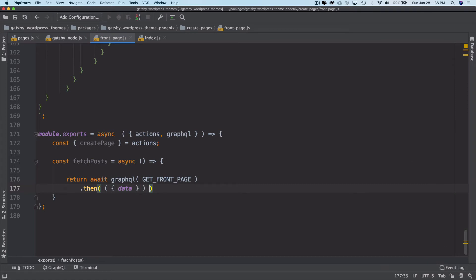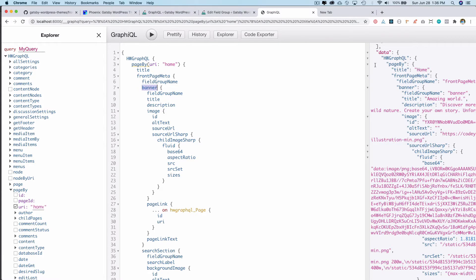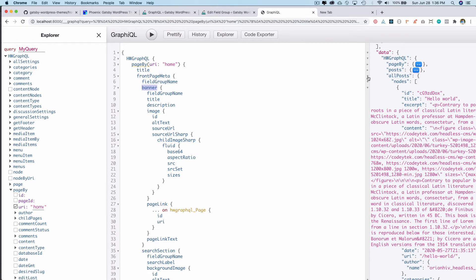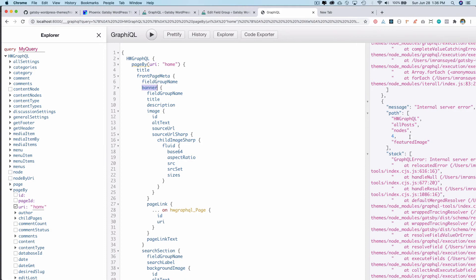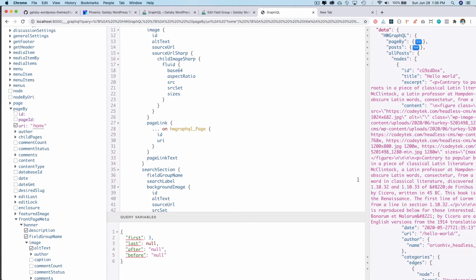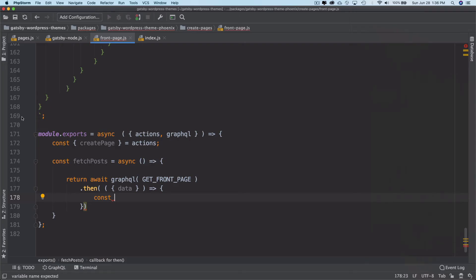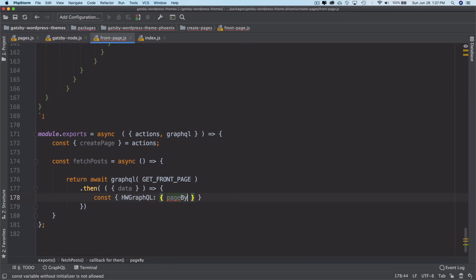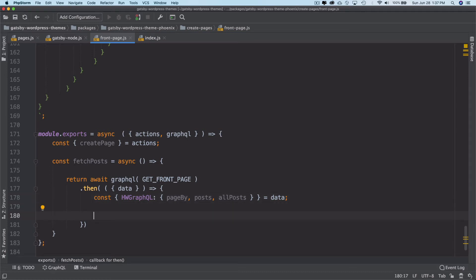So we've got data, and inside of that we'll use const to pull out hwGraphql, pageBy, allPosts, and all of that stuff using object destructuring from data. Then next we pull out hwGraphql and allPosts as well.